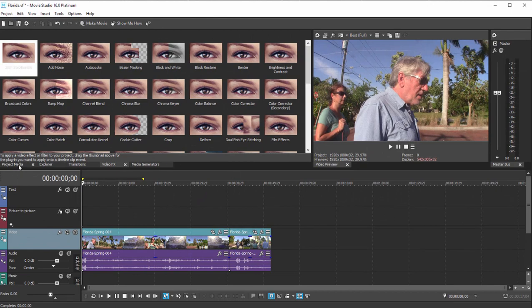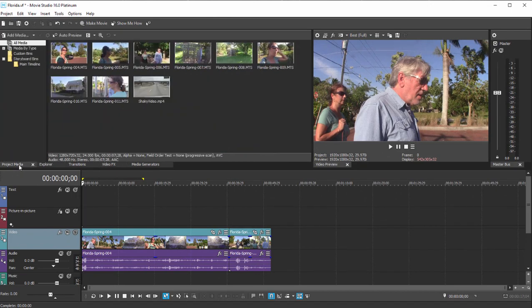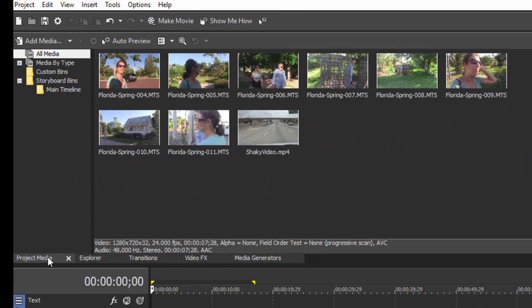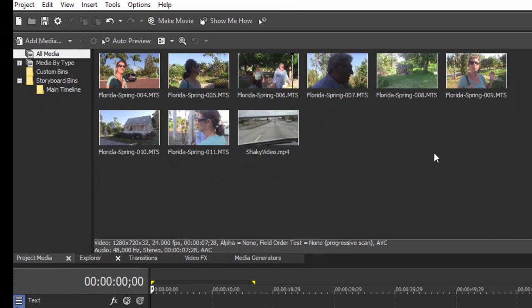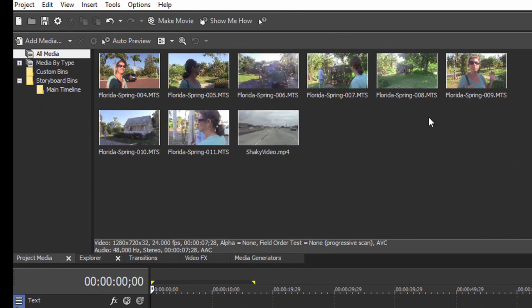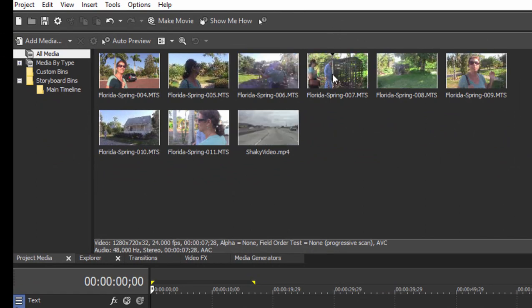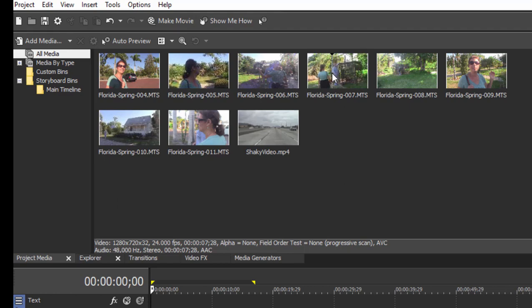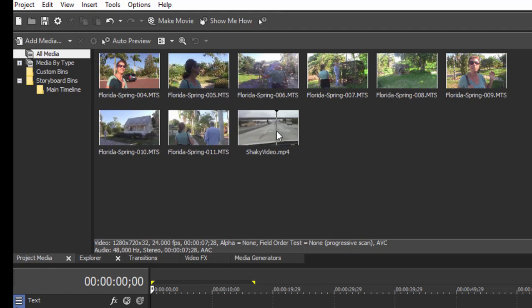Now one other way to apply an effect is to pre-apply the effect before you add the clip to your timeline. In other words, if you apply a media effect, you're applying it to the base media here. It will be pre-applied whenever you use that particular clip in your movie. Where's that an advantage? Well, one place is if you've got a shaky video.